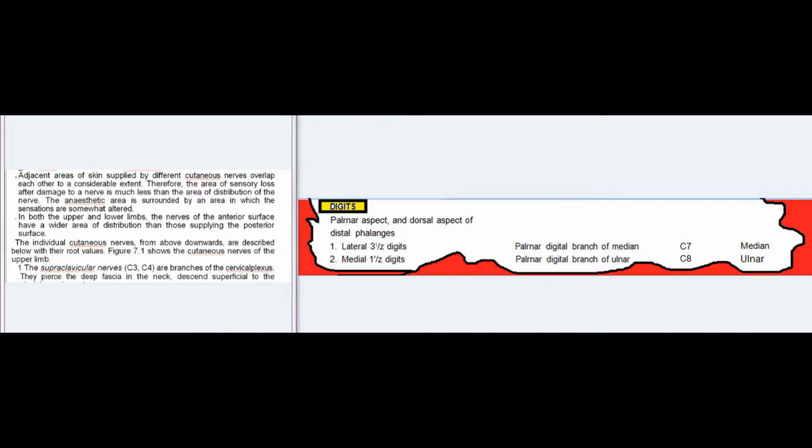The anesthetic area is surrounded by an area in which sensations are somewhat altered. In both upper and lower limbs, the nerves of the anterior surface have a wider area of distribution than those supplying the posterior surface. The individual cutaneous nerves from above downwards are described below with their root values.